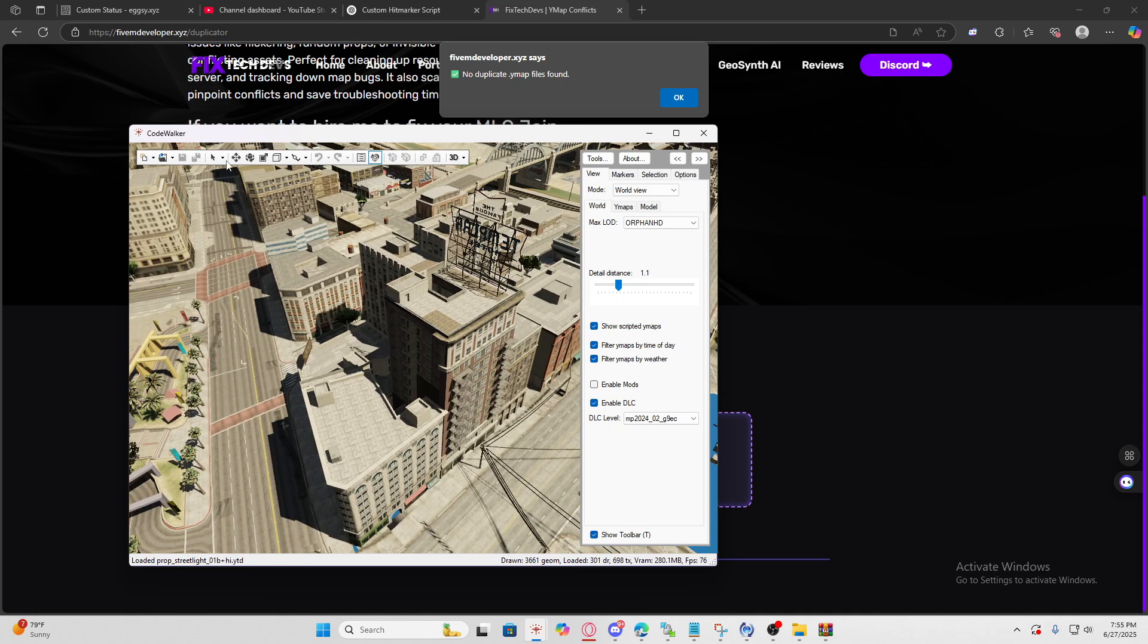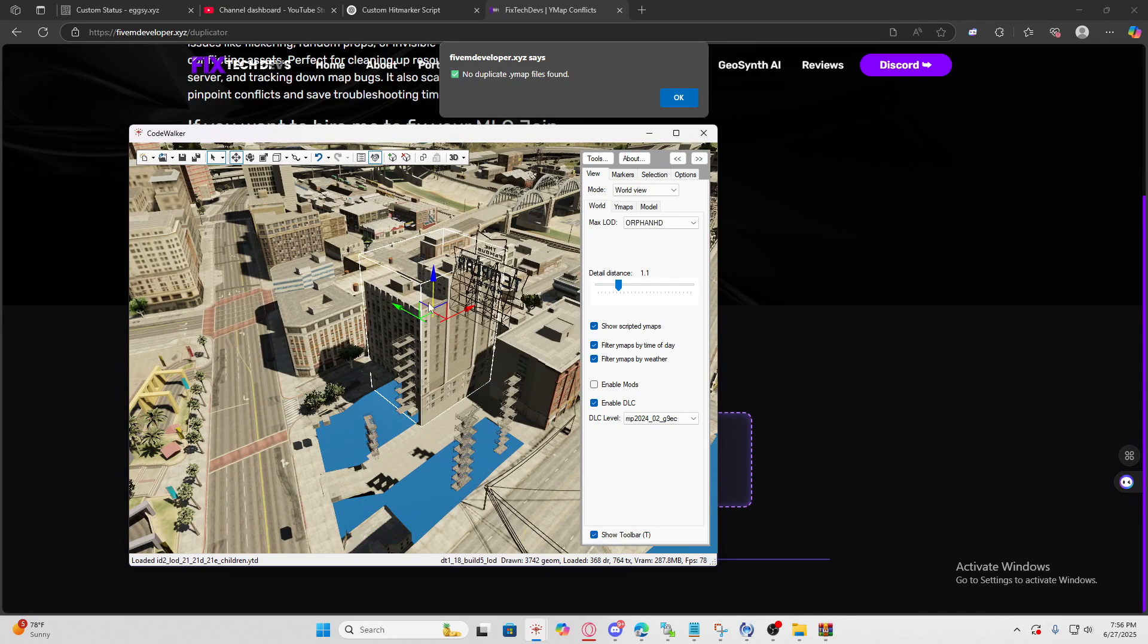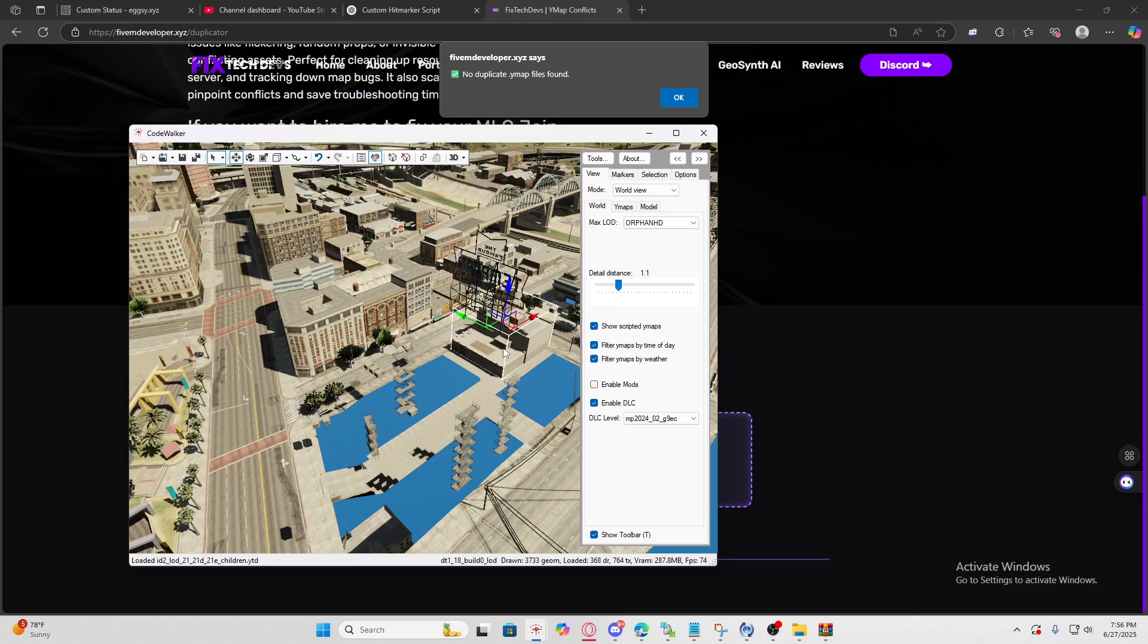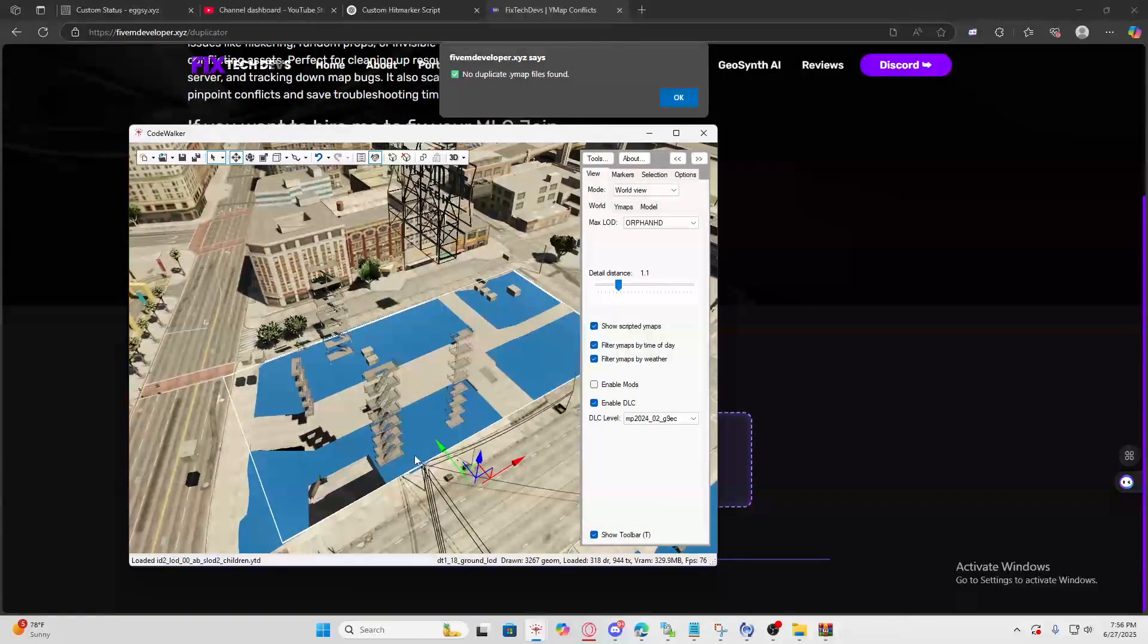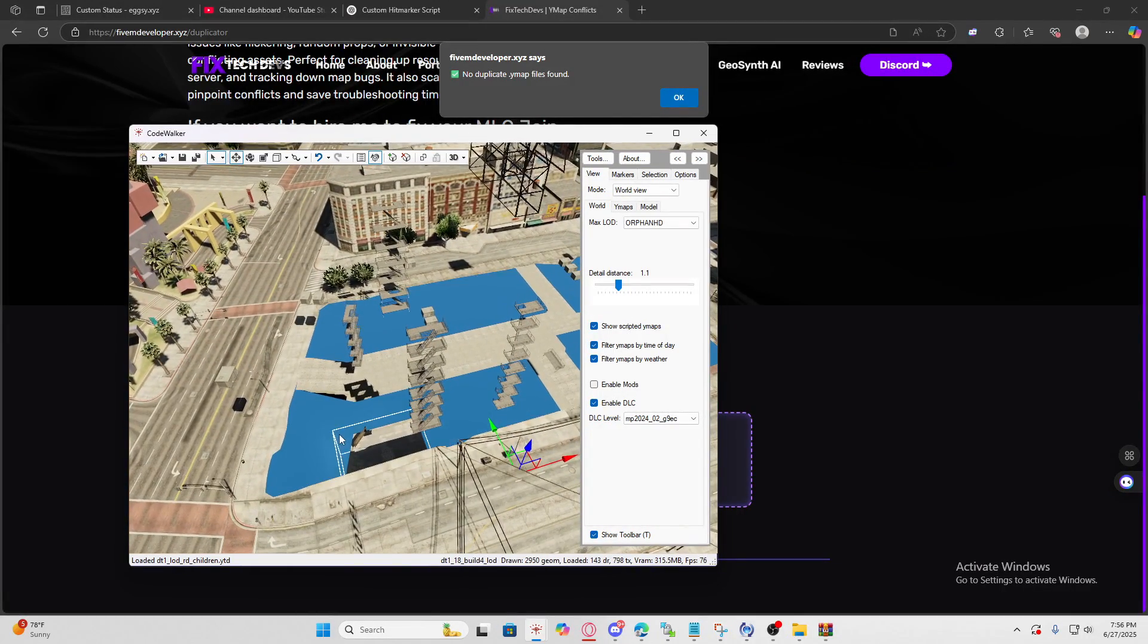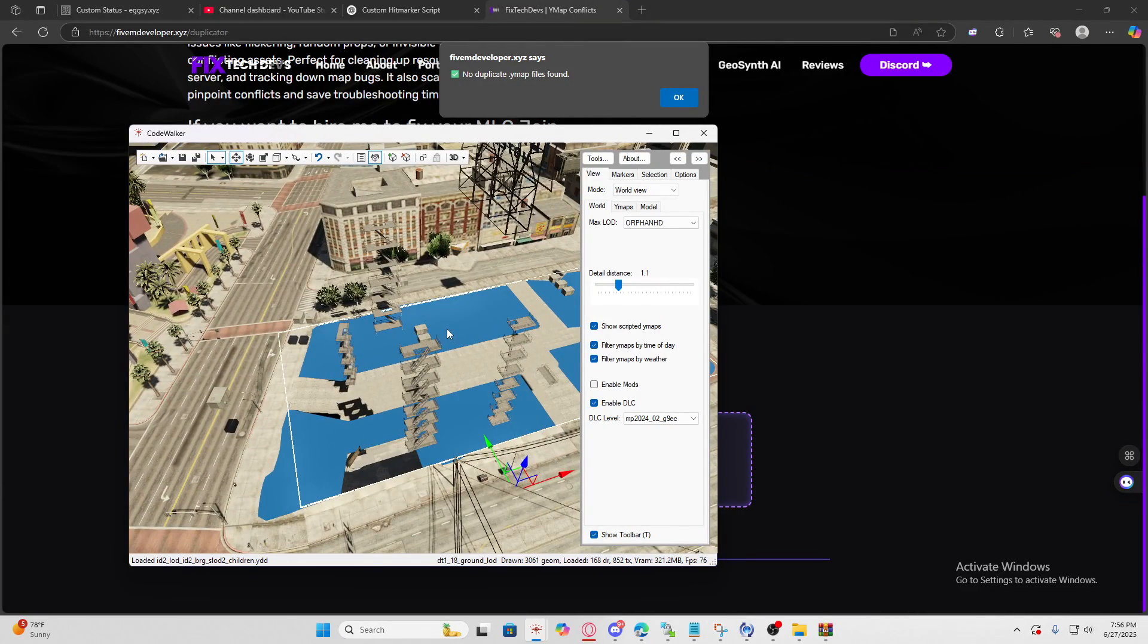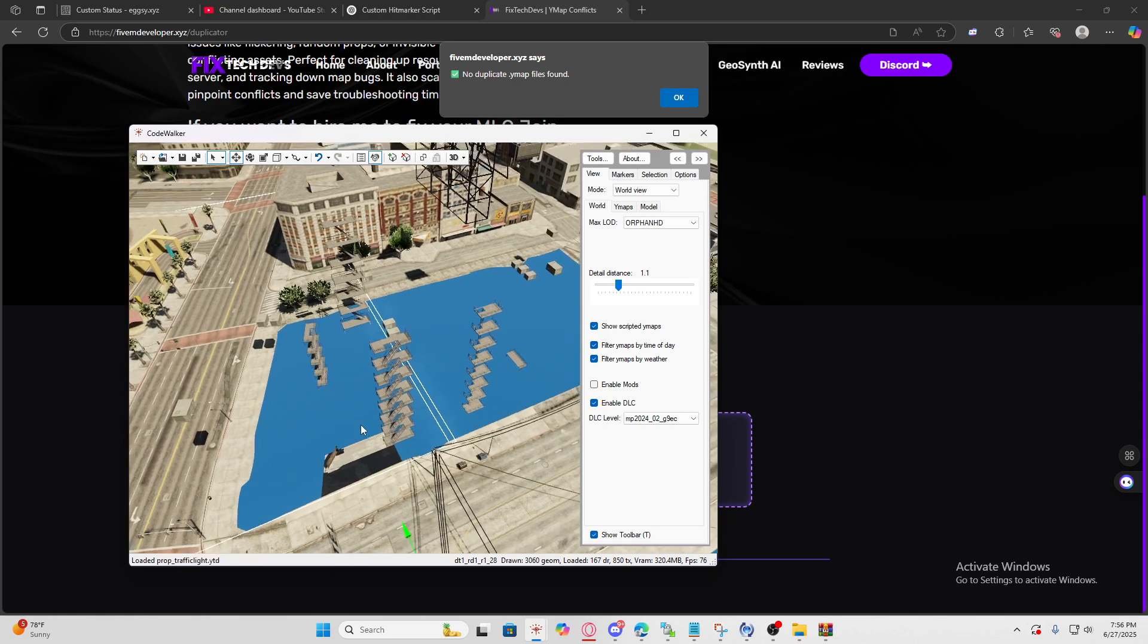Once you locate your MLO location, sometimes yours is going to look different. Mine is different because we deleted some actual models. Drop them all down. Sometimes it just loads up like this, that's normal. Sometimes the building shows up.